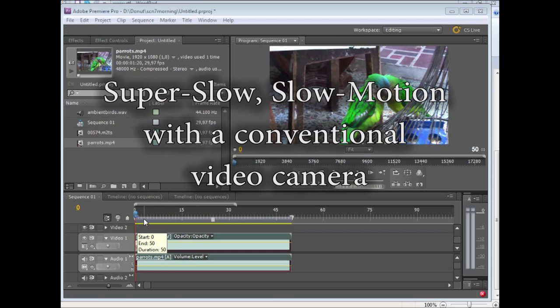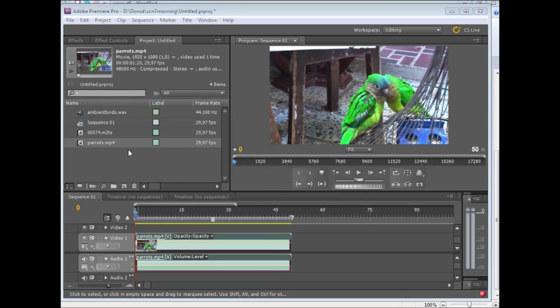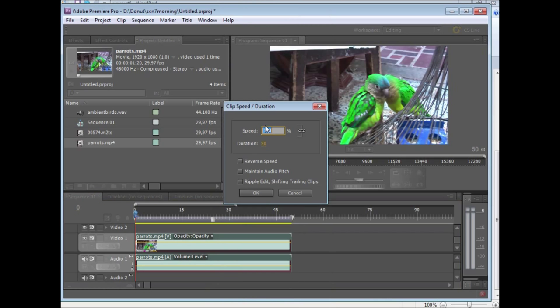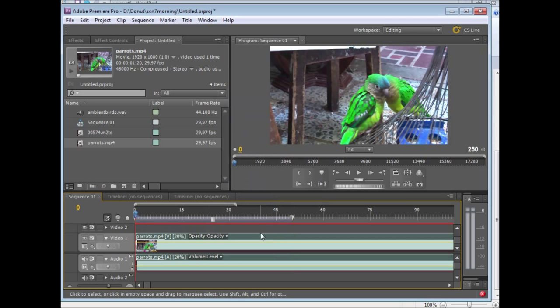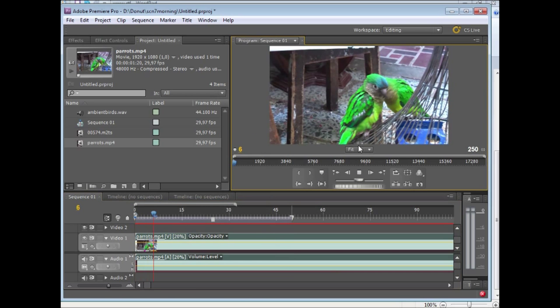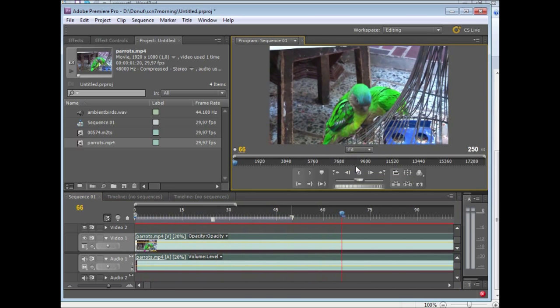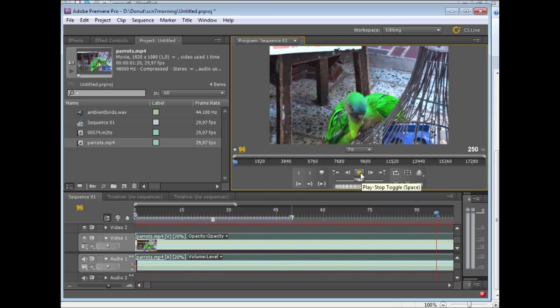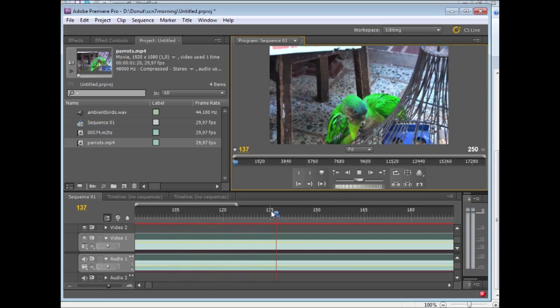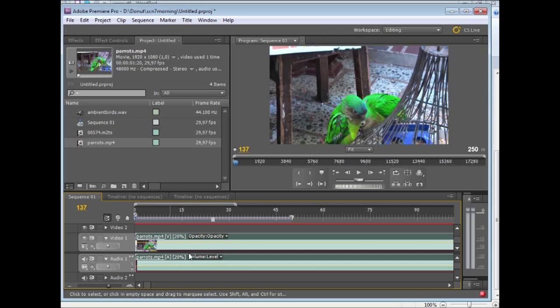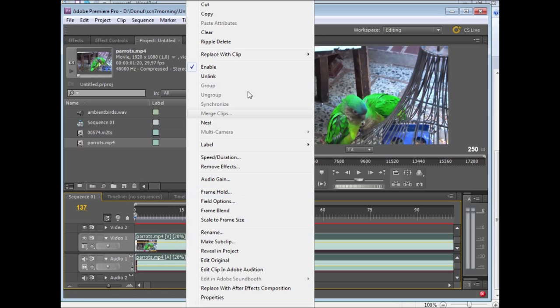Now most times when you do slow motion, say here we have Adobe Premiere, you might use another program. If you go to speed and duration and you want to slow it down a lot, you'll find that when you play it, it jerks. That's because what the program basically does is it just takes a frame and repeats it a number of times before making the next one. It just copies the frame several times and so you get these steps. Now that's not a very efficient way of doing it.